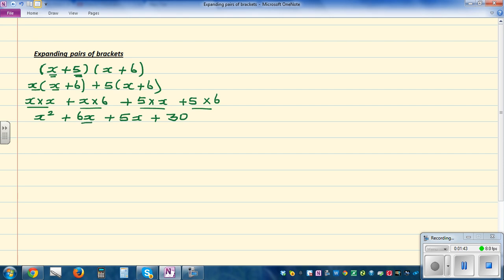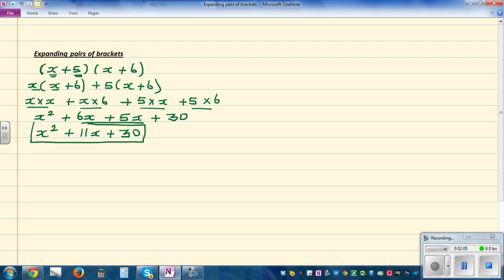Now you have to simplify this. These are called like terms. You've got 6 lots of x plus 5 lots of x, which gives you 11 lots of x. And that's your answer. You can't add the other terms because they are unlike terms. So x squared remains x squared, 11x remains 11x, and 30 remains 30. That's your answer.